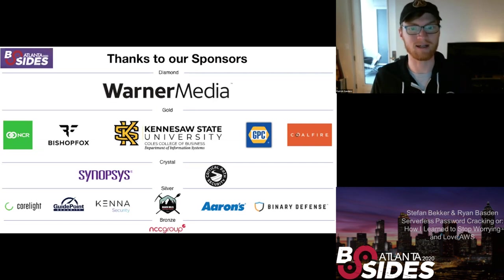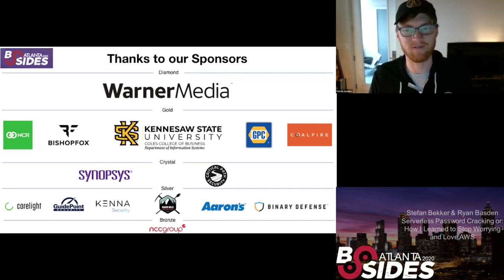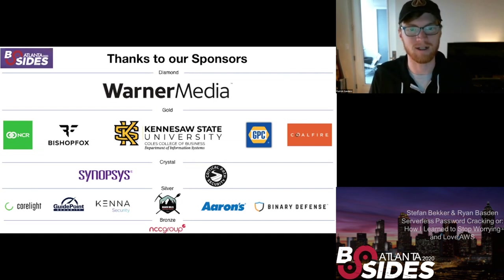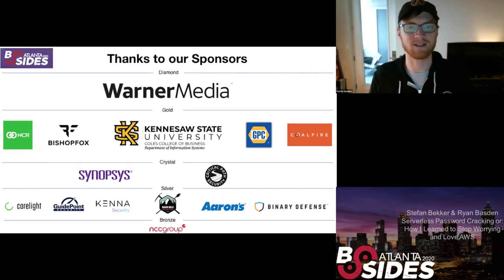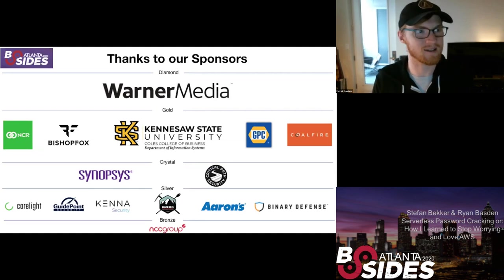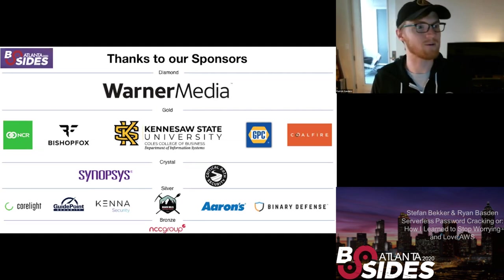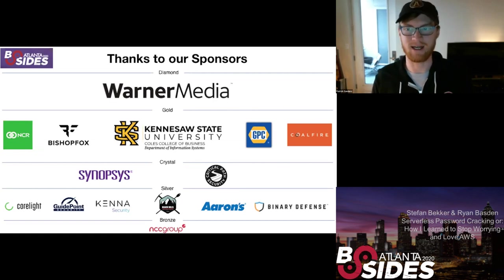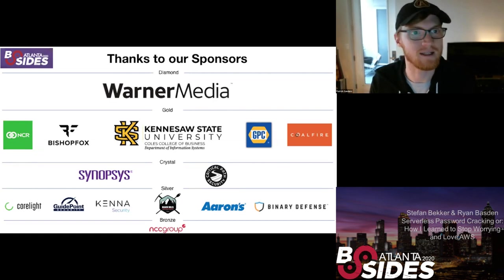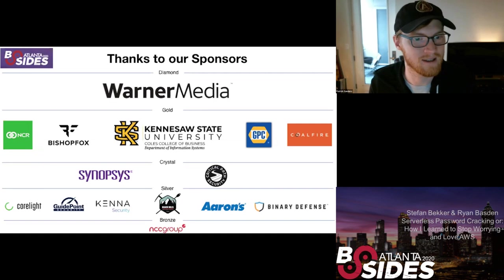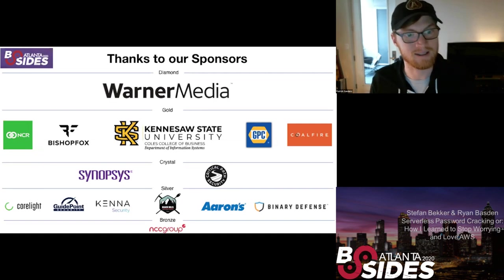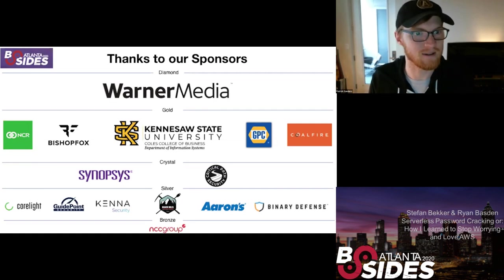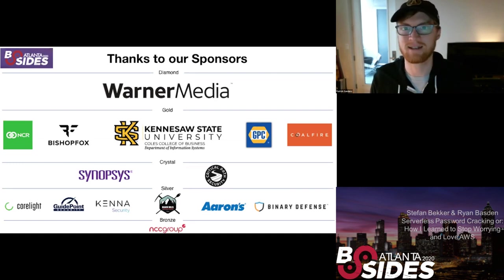We'd also like to thank Crosshair Information Technology, Joe Gray, Offensive Security and Pintester Labs for their contributions to the raffle prizes which are really great. Go chat with our sponsors in the sponsors channel and hang out. Next up for talks we have Stefan Becker and Ryan Bazden and they will be talking about serverless password cracking.